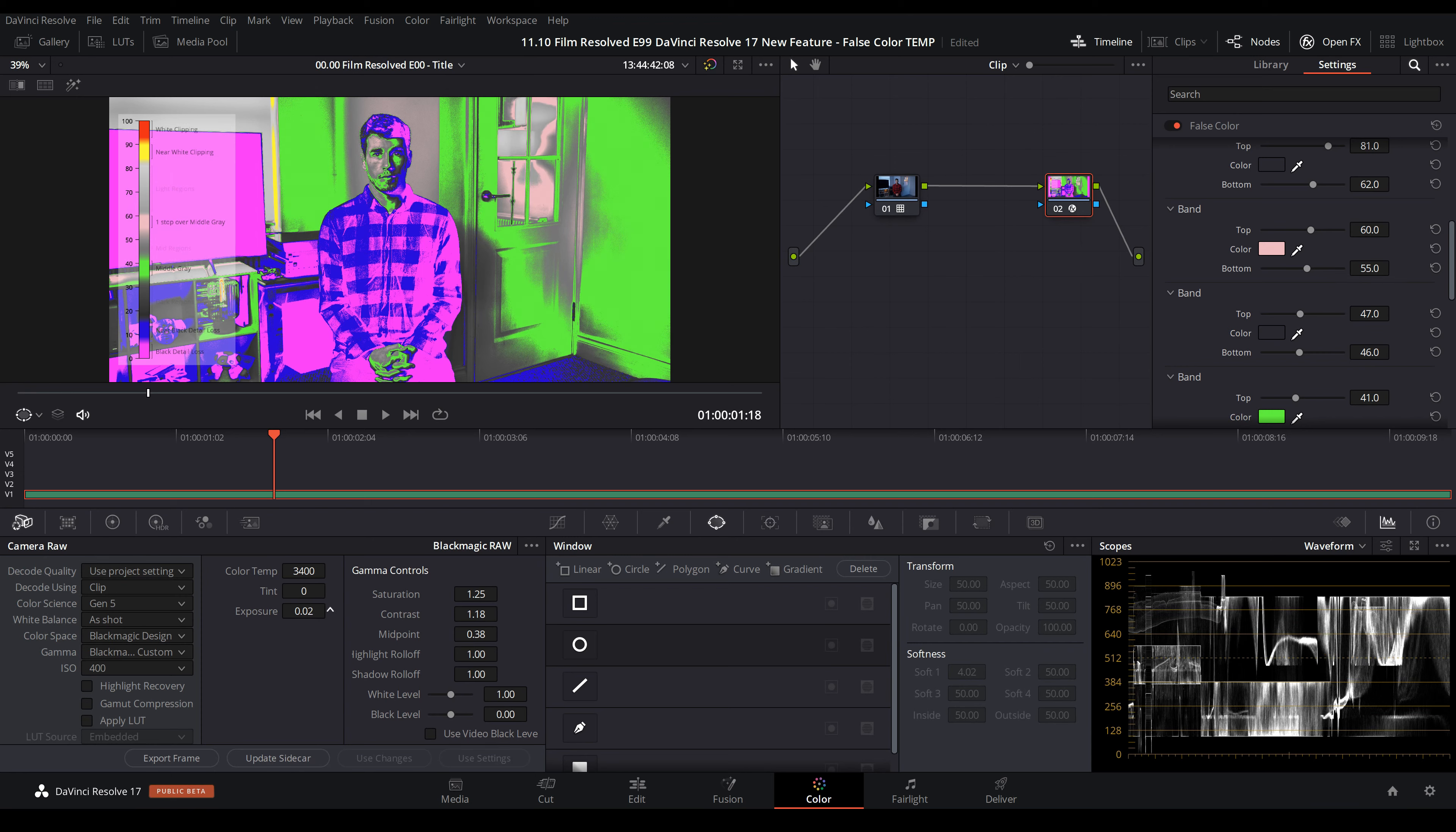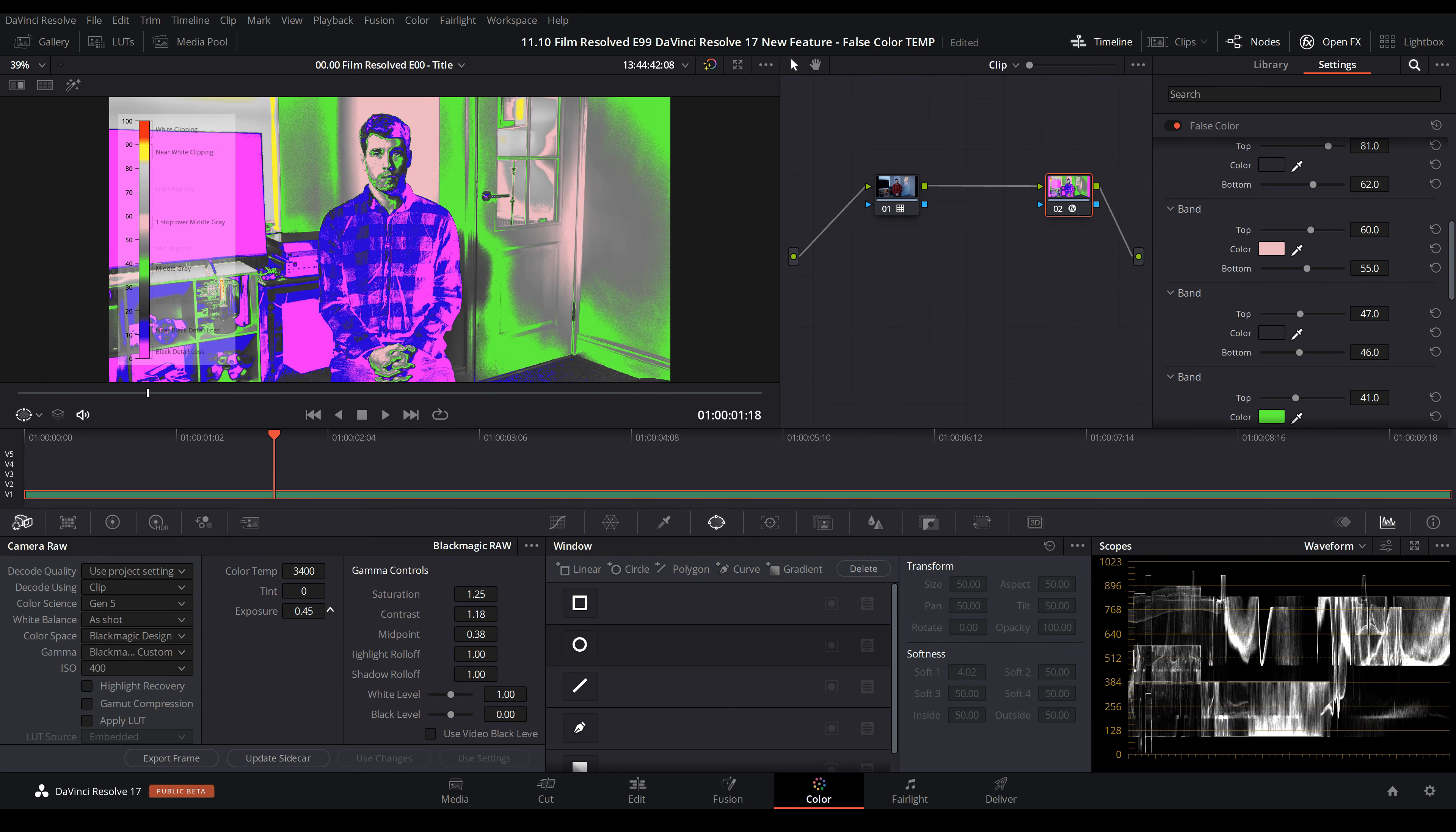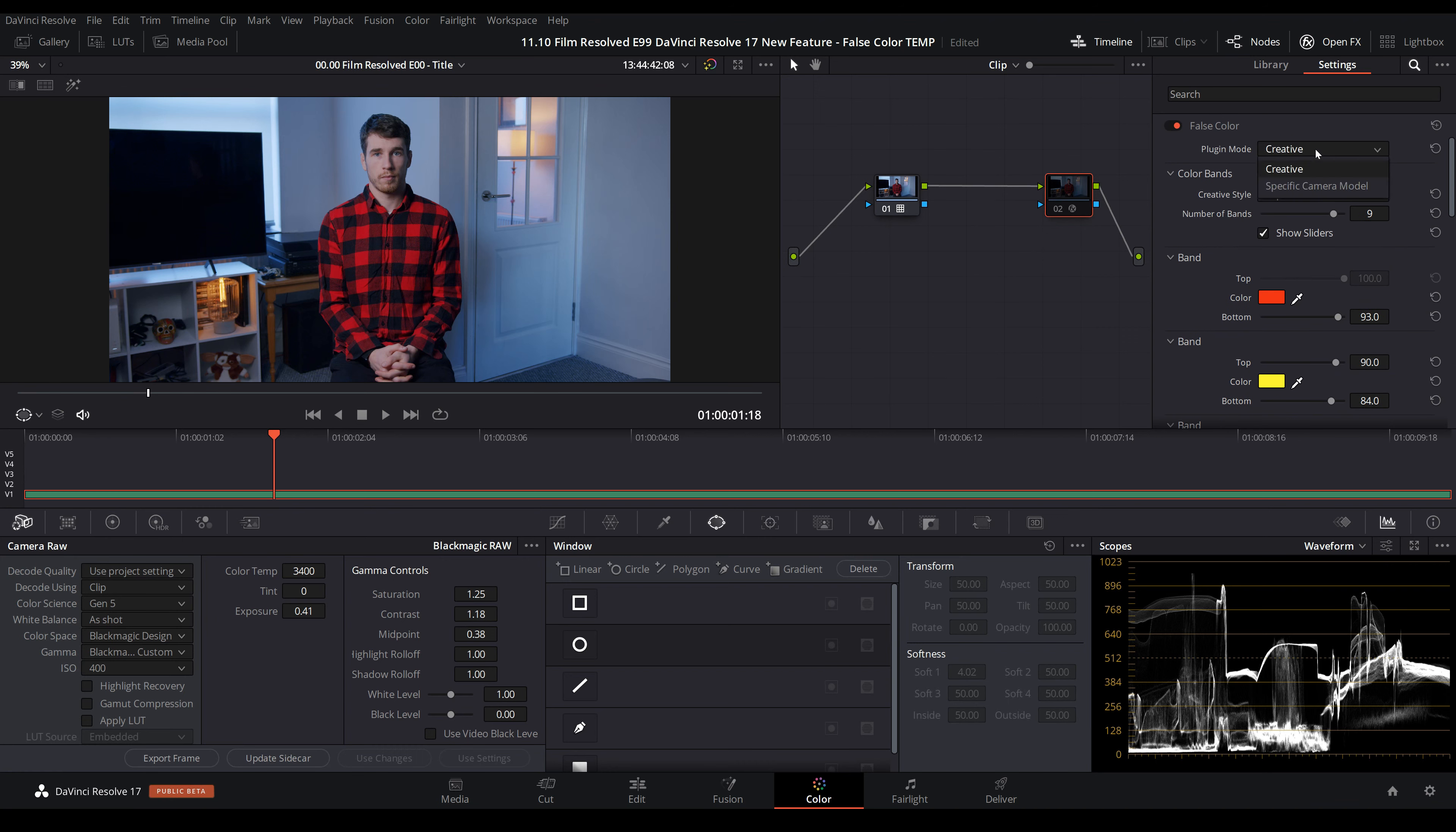Then we can start to raise this up until we start to just slip through there, so back a smidge like that. Switch that off and now we've gone for a totally different look with a different camera that required a different skin tone IRE point. Using the custom parameters within false color, we can make that work for our camera and our scenario.